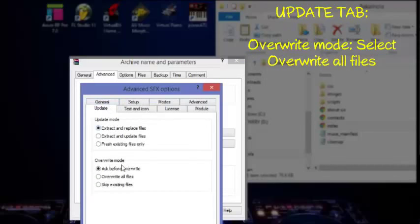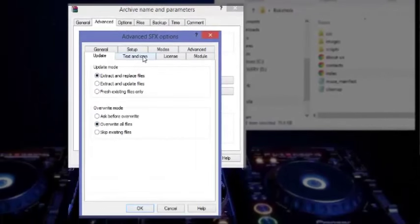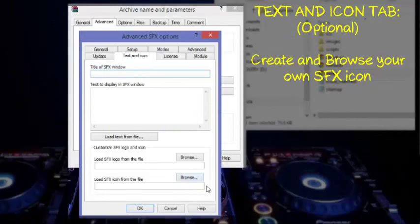The override mode - let's select Override all files.